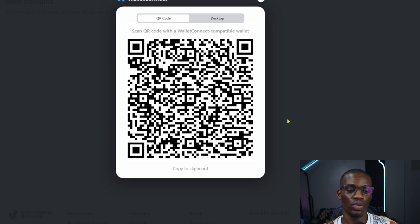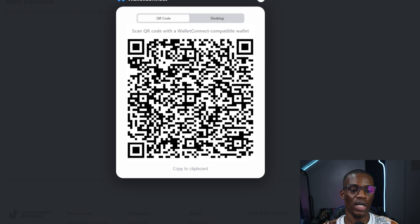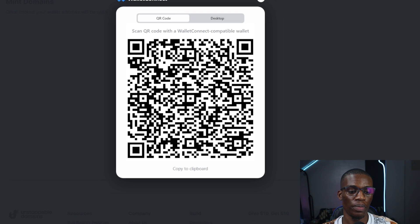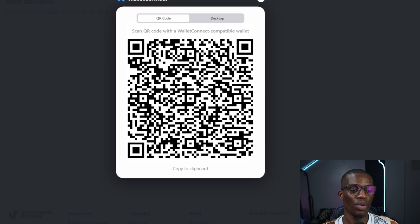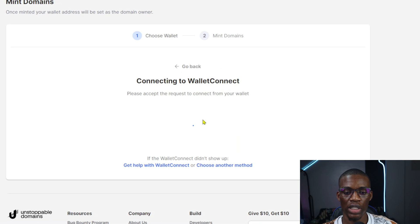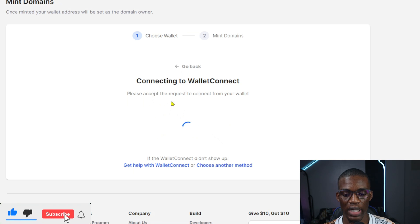Go to your Trust Wallet on your phone, click on Settings, then go to 'Scan QR Code.' Scan the QR code and in a few seconds it will come up saying Unstoppable Domains wants to connect to your wallet. Make sure the network is set to Ethereum, then click Connect. Once you connect, it will automatically show that your Ethereum wallet is connected.